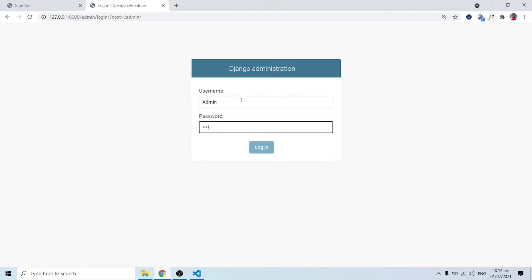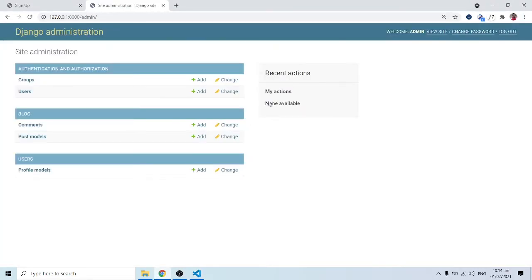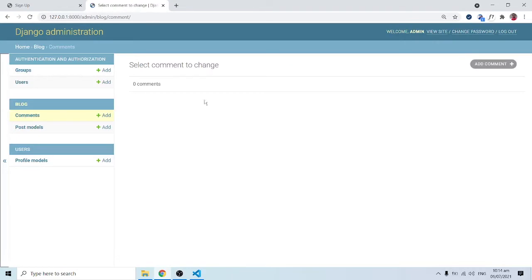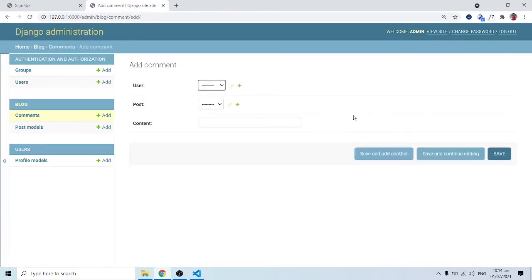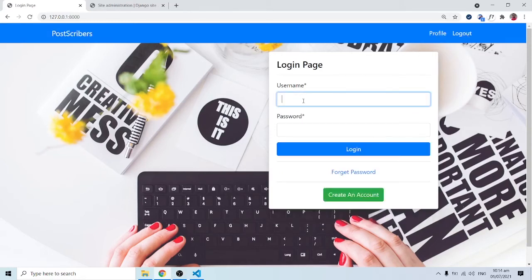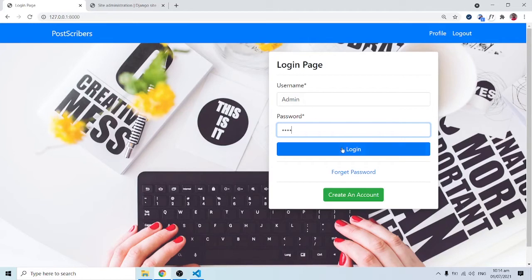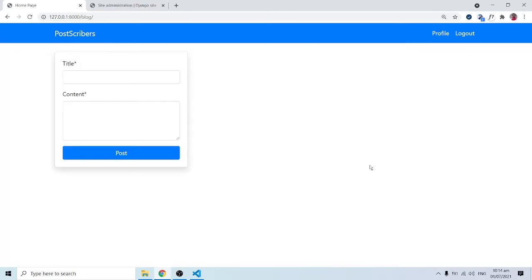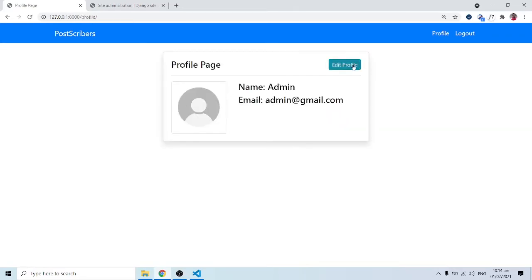I'll type in my username and password. We are in business now. It says 'no action available' — this is a fresh setup. When we click on Comments, we don't have anything yet. Everything is working perfectly now. Previously clicking on comments was becoming problematic. I can now sign in as admin.